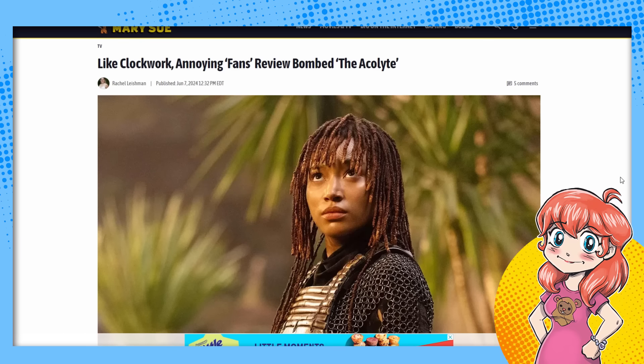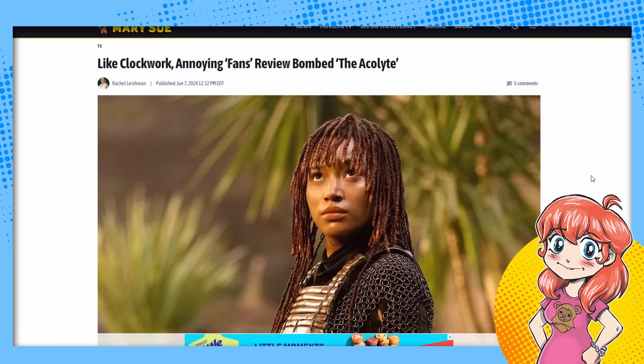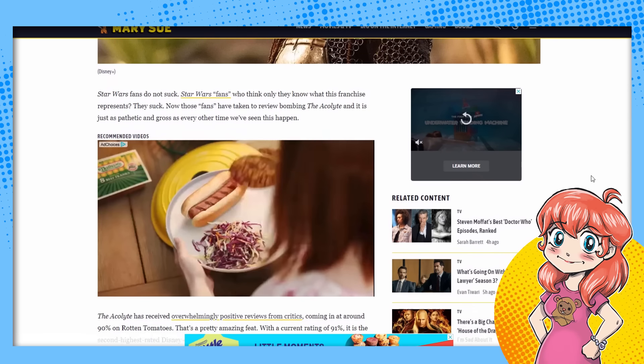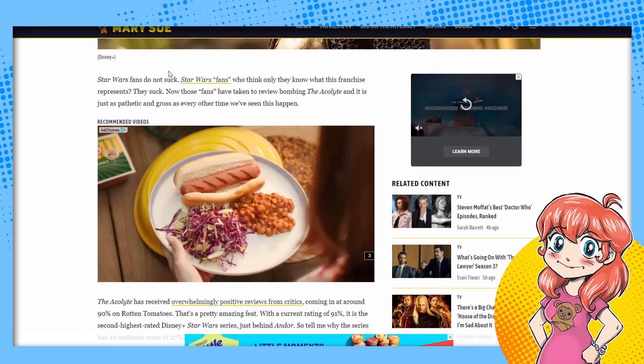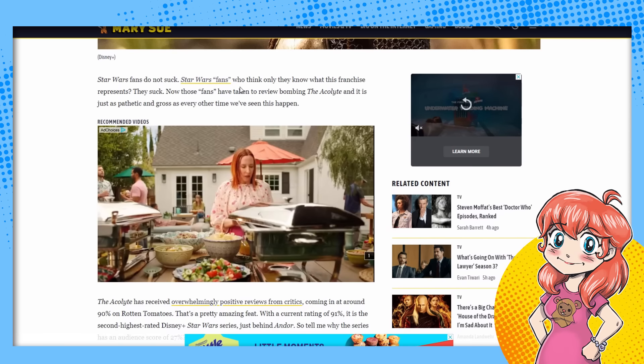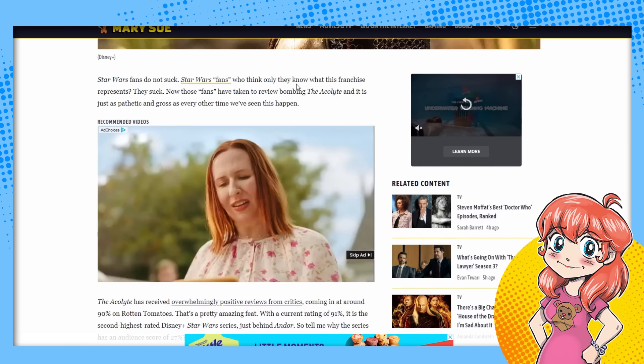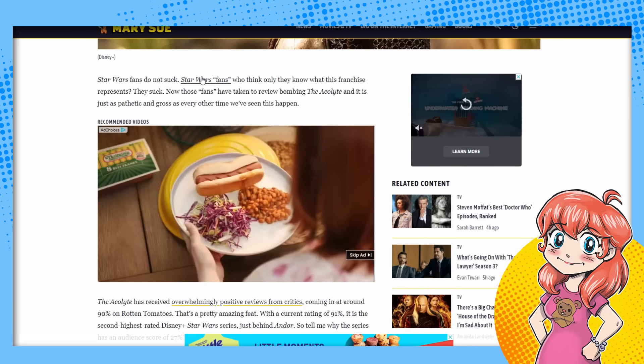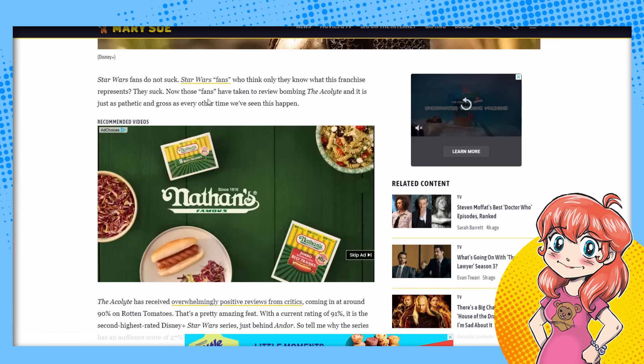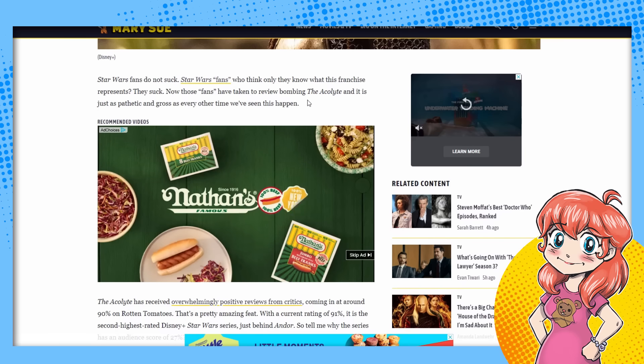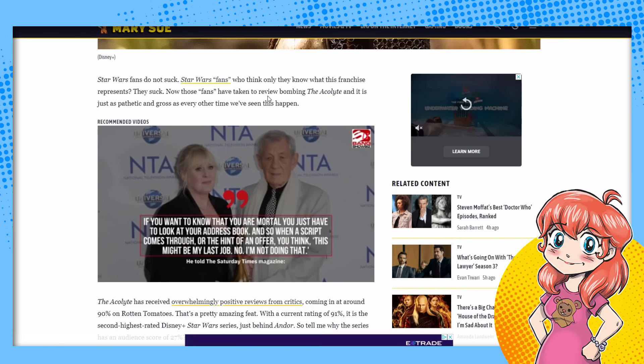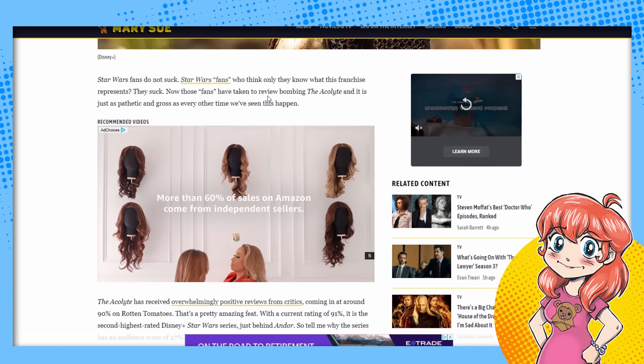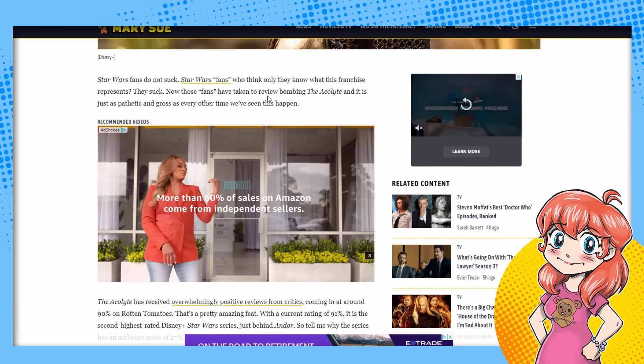But now the audiences are stupid and they're going to use the Last Jedi and Rise of Skywalker. And we're going to get into that. But here's the article. Like clockwork, Annoying Fans Review Bomb The Acolyte, because we have to have a tired argument. Star Wars fans do not suck. Star Wars, but only the ones who think that they know who the franchise represents, they're the ones that suck. They're the fans in quotes taken to review bombing. Because if you don't agree with Rachel, you're not a real fan. You're a fan in quotes because she said so.